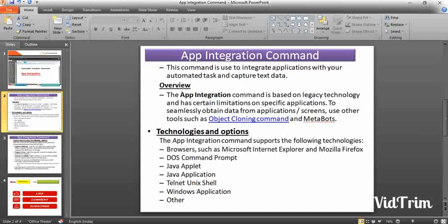The app integration command is based on legacy technology and has certain limitations on specific applications. If you are using Chrome or even Internet Explorer, you may face some issues when trying to seamlessly obtain data from other application screens. In order to avoid those issues, you need to use other tools or commands such as object cloning commands or metabots.